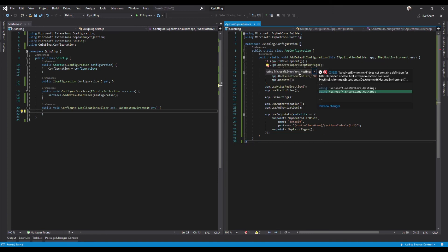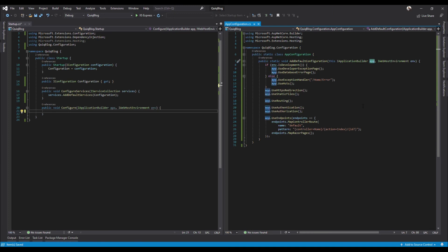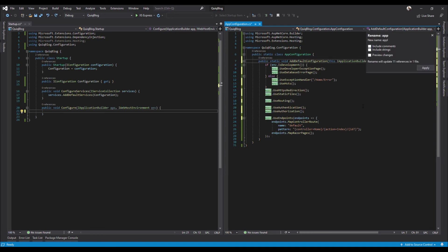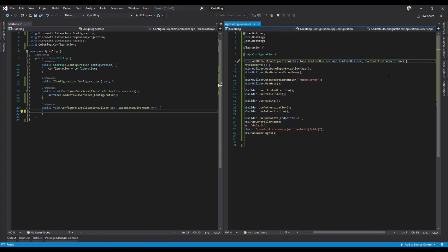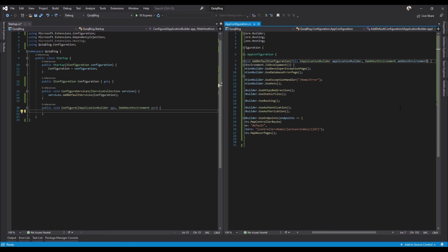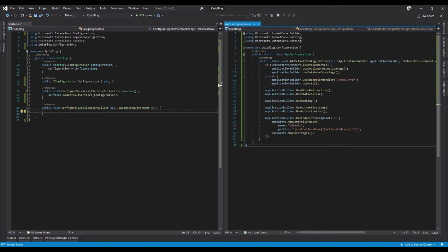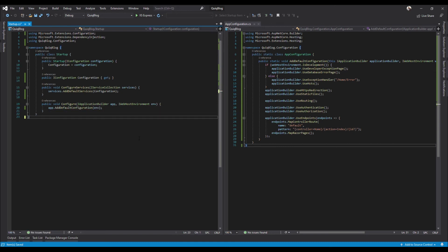Okay, we need to bring in our hosting extensions, so do that. And now we can just rename this as desired to application builder, and likewise web host environment - there we go, I can spell things. So we're good there. And then we just simply - app dot add default configuration and then pass in. There we go, we're all cleaned up in our startup. We can separate out defaults and customs.